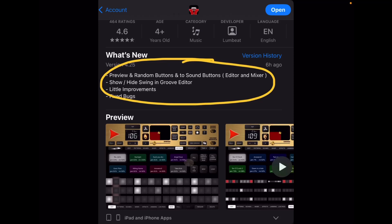Hey, it's Ed coming at you today with another short video. This one is going to be on the Lumbbeat drummer apps and some recent updates that they have made. Here you'll see a screenshot of the Rock Drummer from Lumbbeat, and there's a couple things that are mentioned here, and I'm going to go into those in a second.